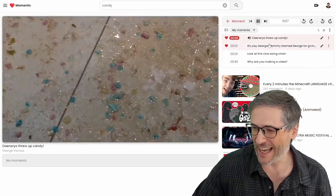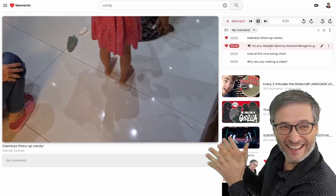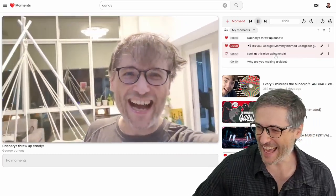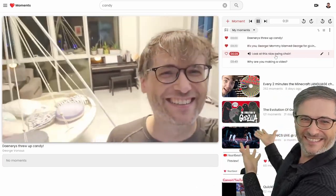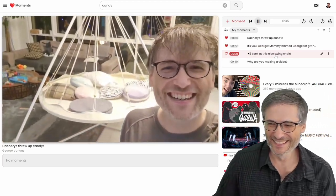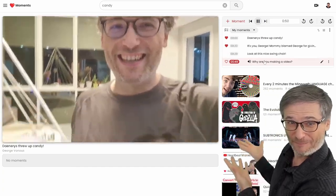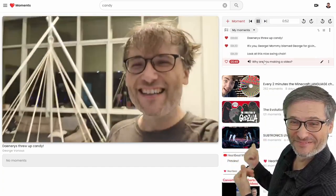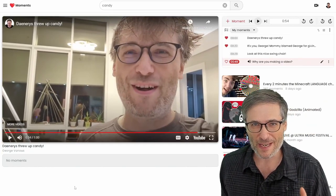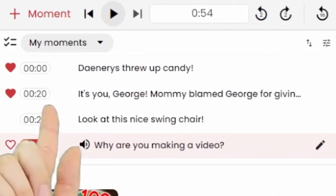And then moments like: 'It's you, George.' No, it's Daenerys. Xenia thinks it's my fault — of course it's your fault. And then: 'Hey, look at this nice swing chair. If you don't buy anything, she will not throw up. Isn't this a nice swing chair?' And finally: 'Why are you making a video? Because we want to record this...'